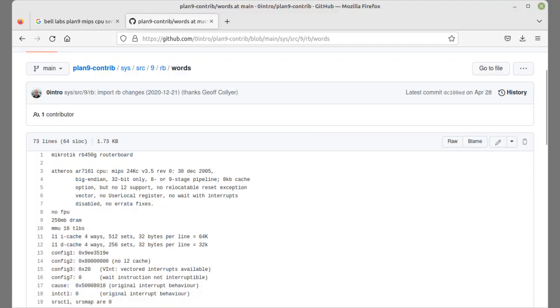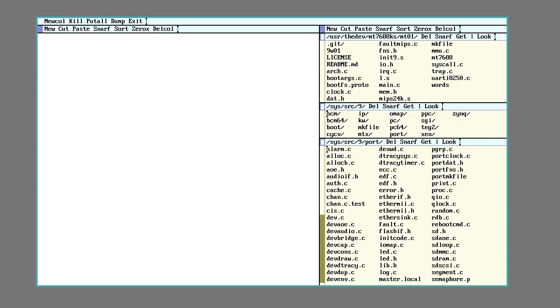I started this project when looking through the alternative kernels for Plan 9. I came across an old one for a now out of production MicroTik router board. I did use a chip that was similar to the MediaTek chip used in the Onion Omega 2 and unlike the Raspberry Pi Zero, I could buy the Onion Omega.